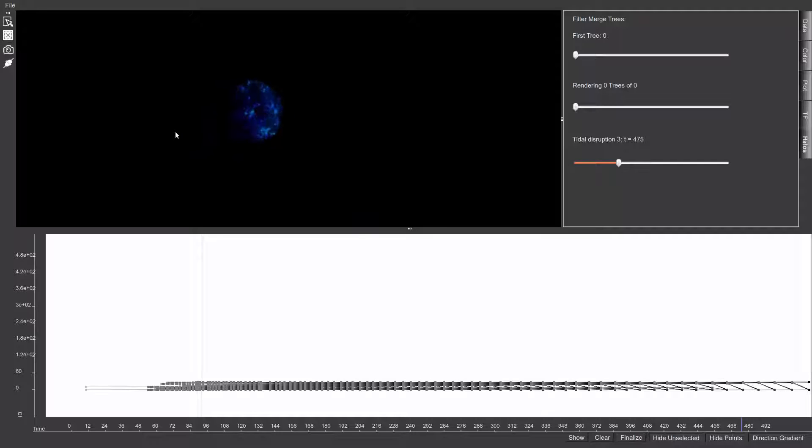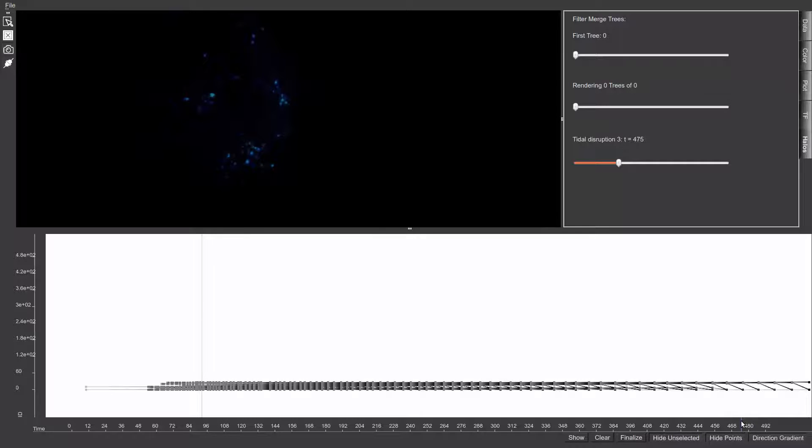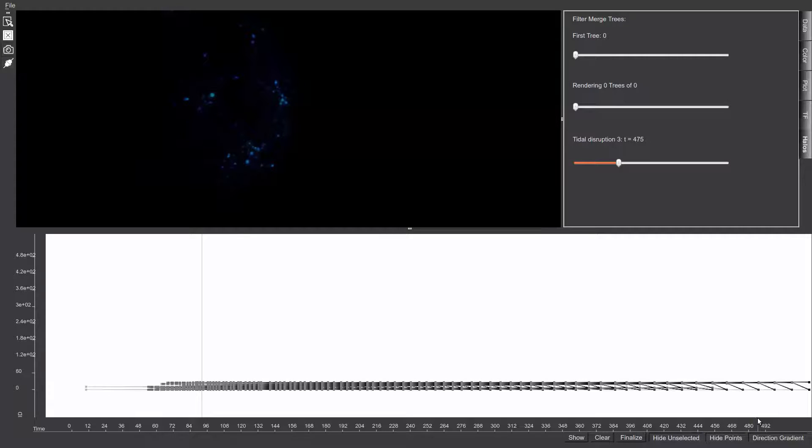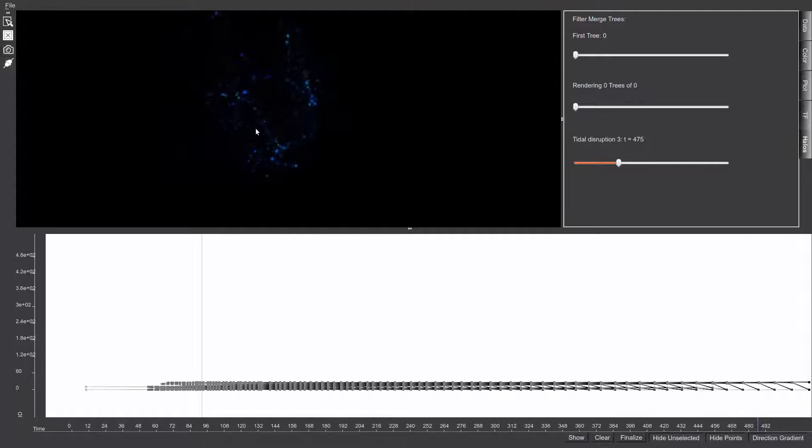Their structure can be further explored by adjusting view parameters. Adjusting a timestep slider at the bottom of the interface allows users to view the evolution of the halo through time.